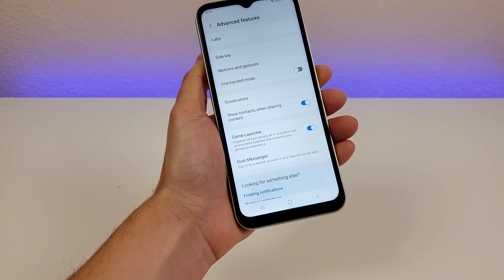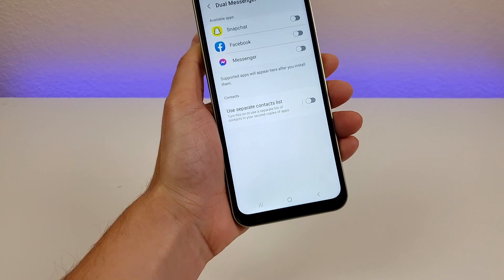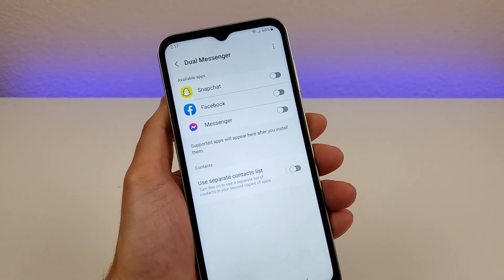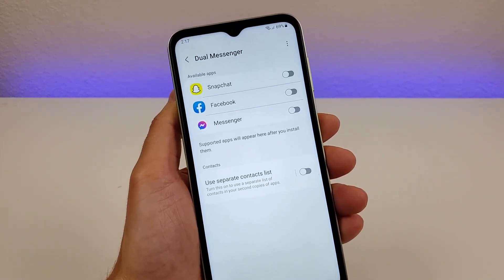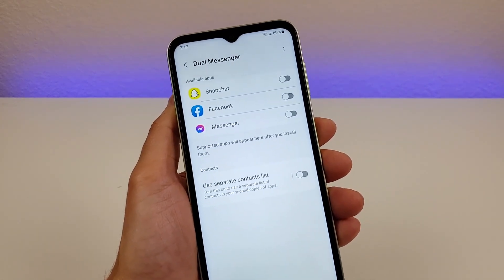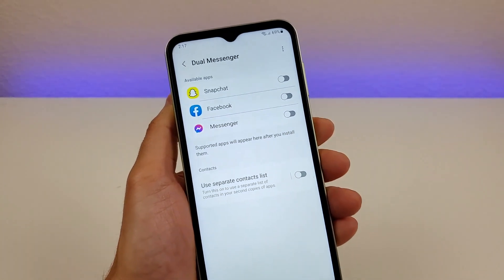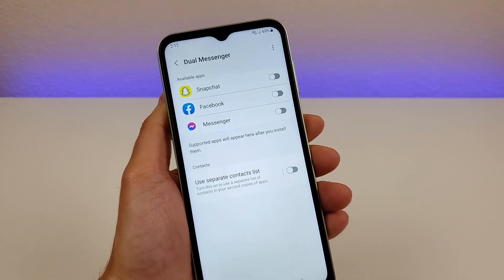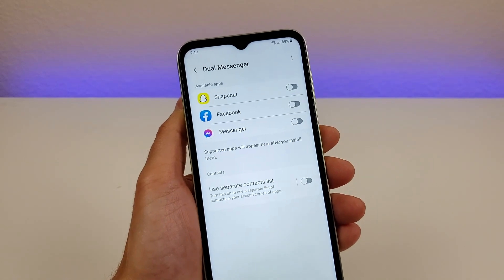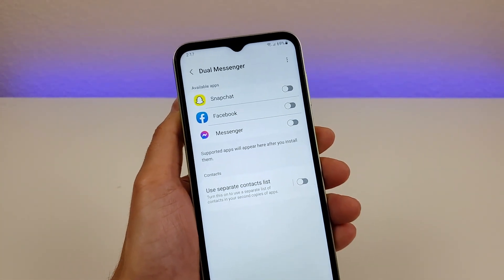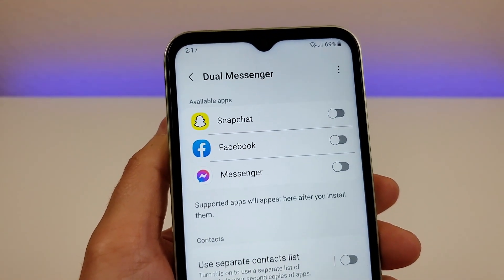Also in advanced features, there's dual messenger. Certain apps like Snapchat, Facebook, and Messenger don't allow multi-account support, so you can only be signed into one account at a time. Any app compatible with dual messenger will appear here, and by enabling it, a second copy of that app is installed so you can sign in with a second account. It's a really awesome feature that you can't do on iOS.